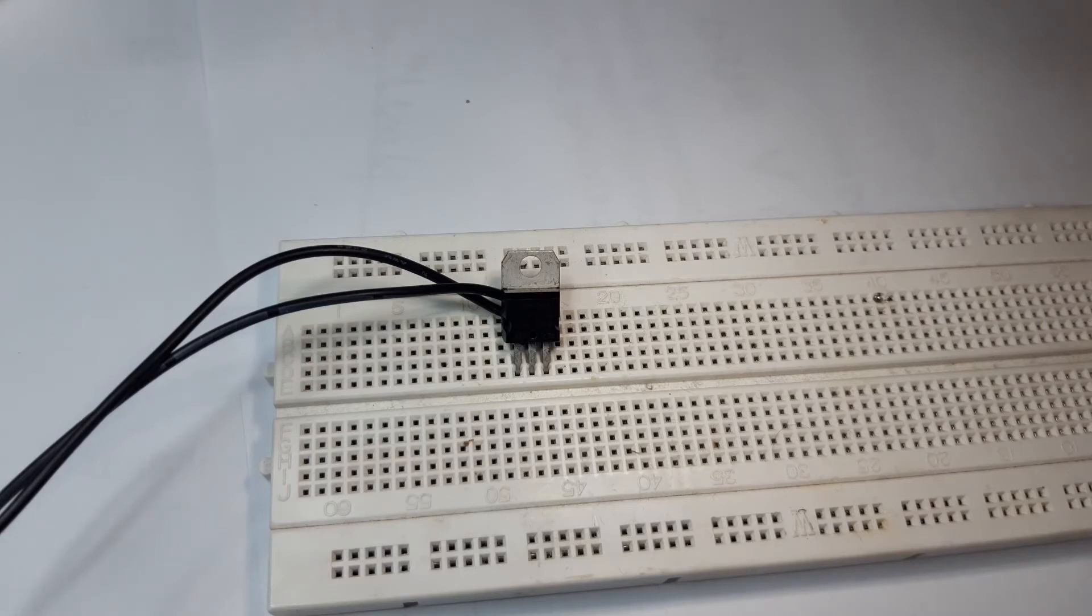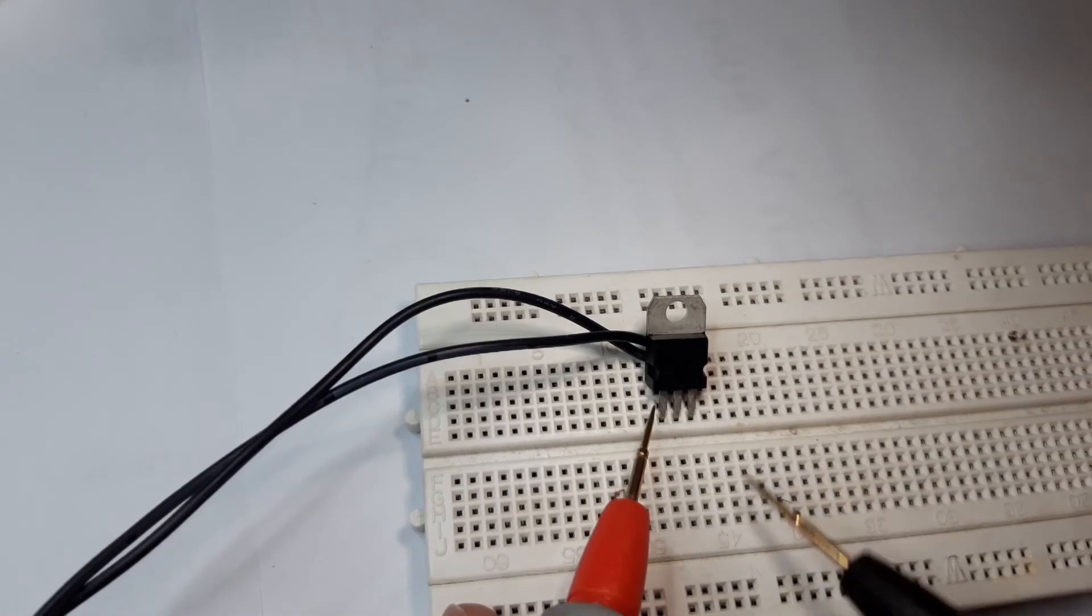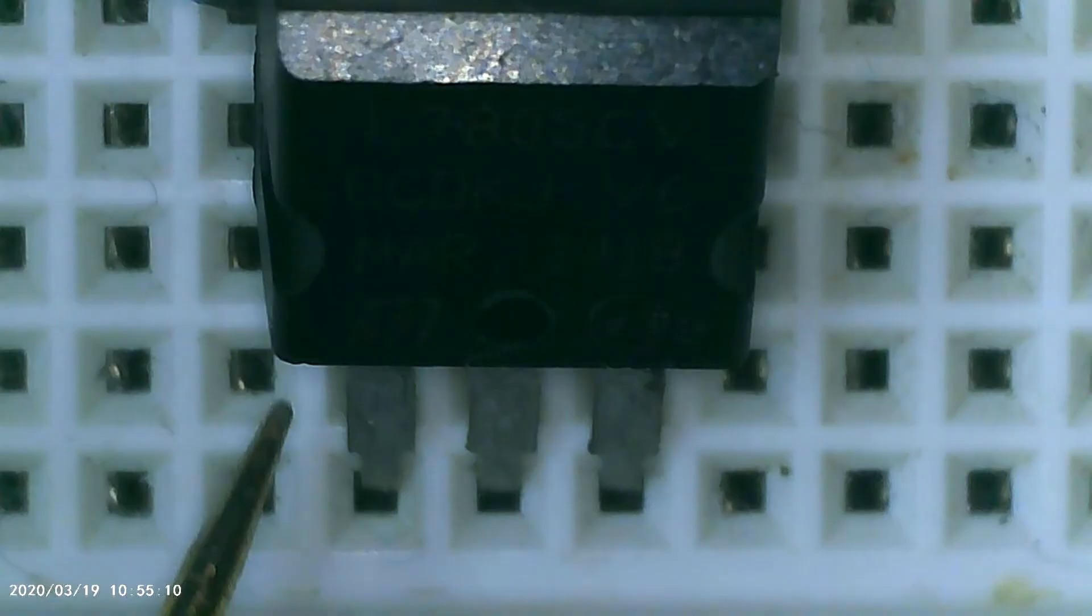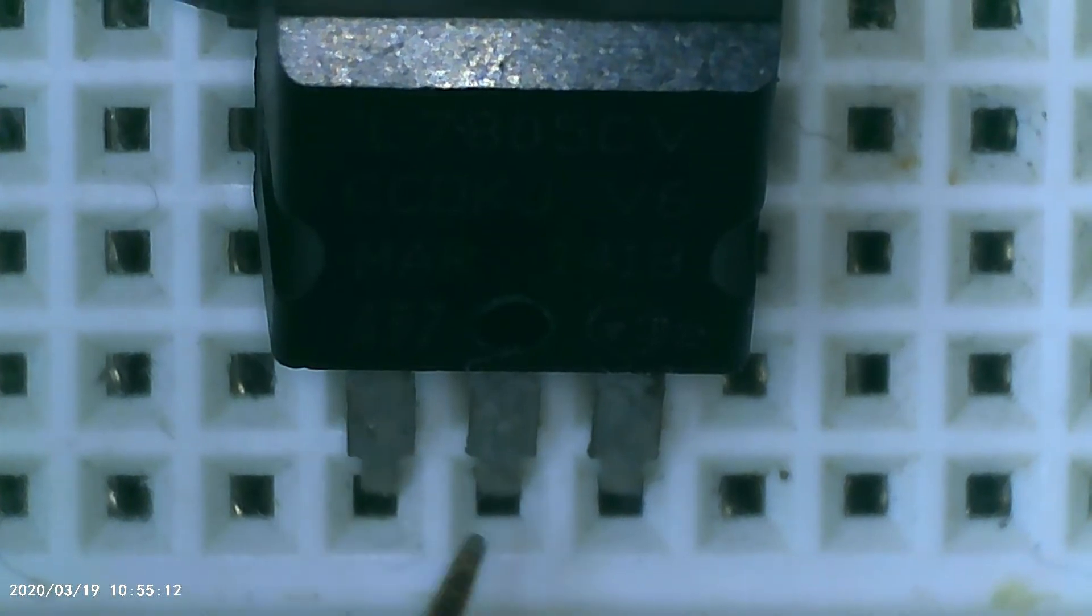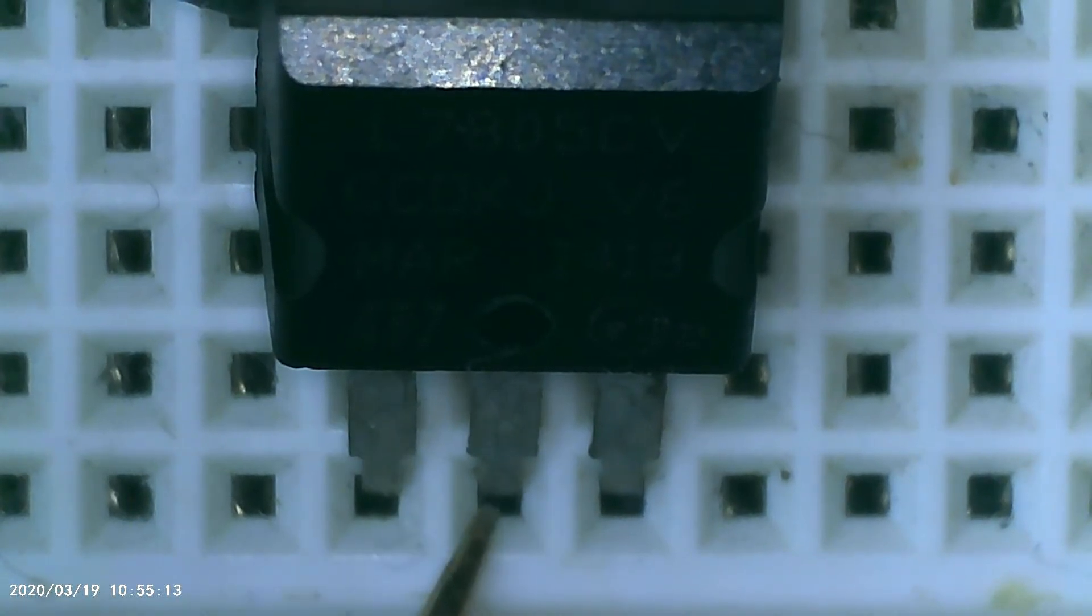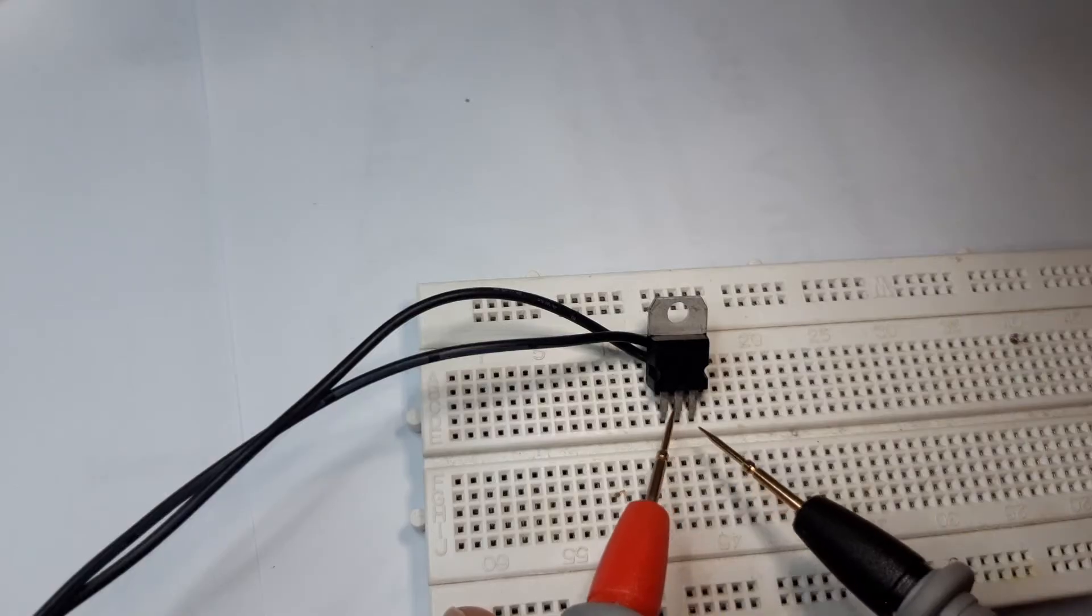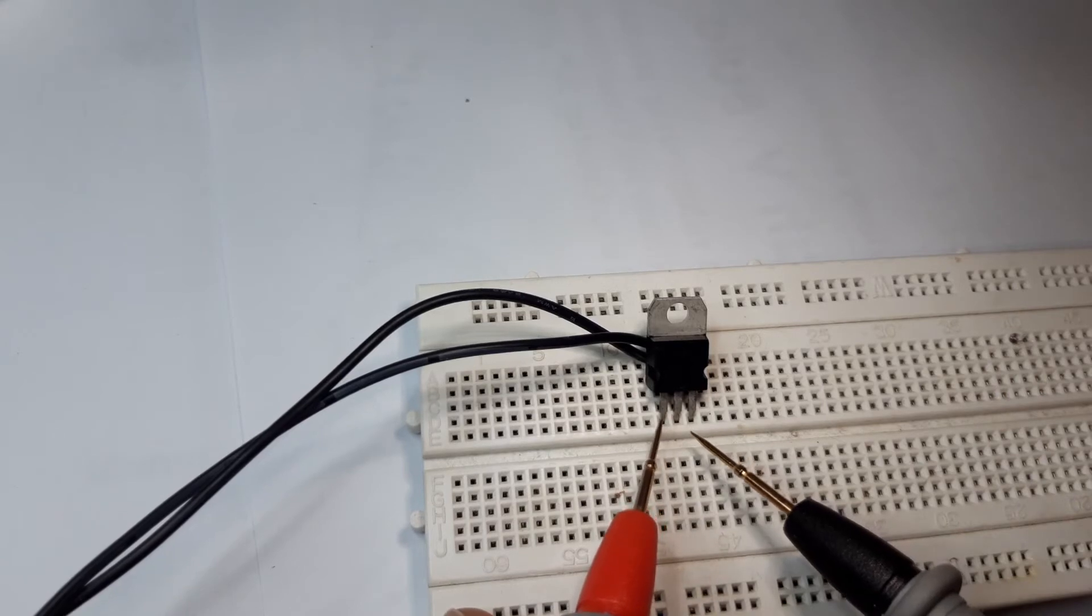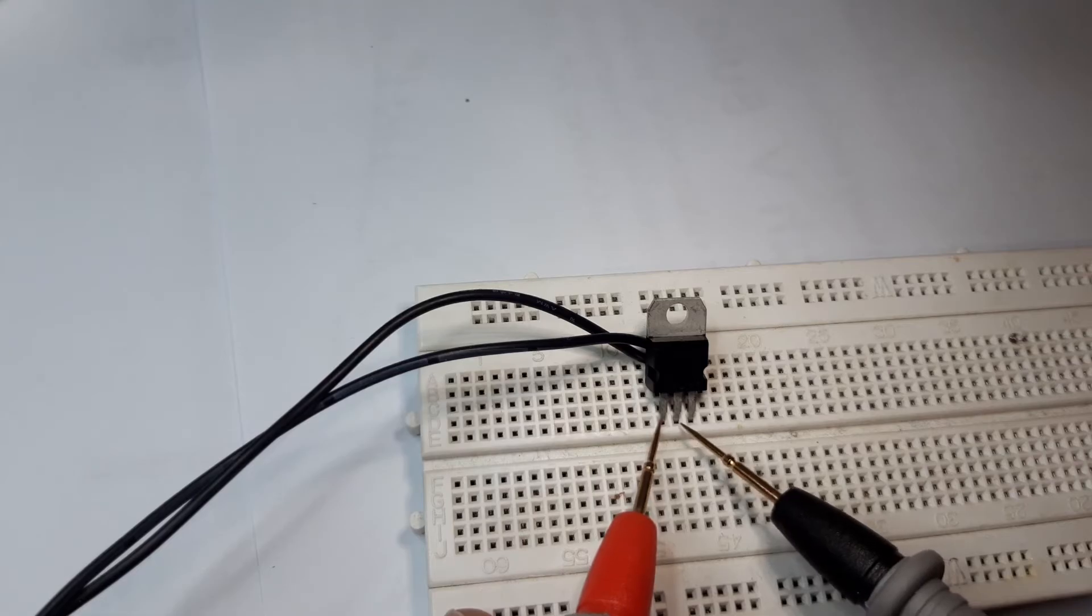We will check that on our multimeter. This is the input, this is the ground, and this is the output. I will put the black probe on the middle pin and the red probe on pin number one.